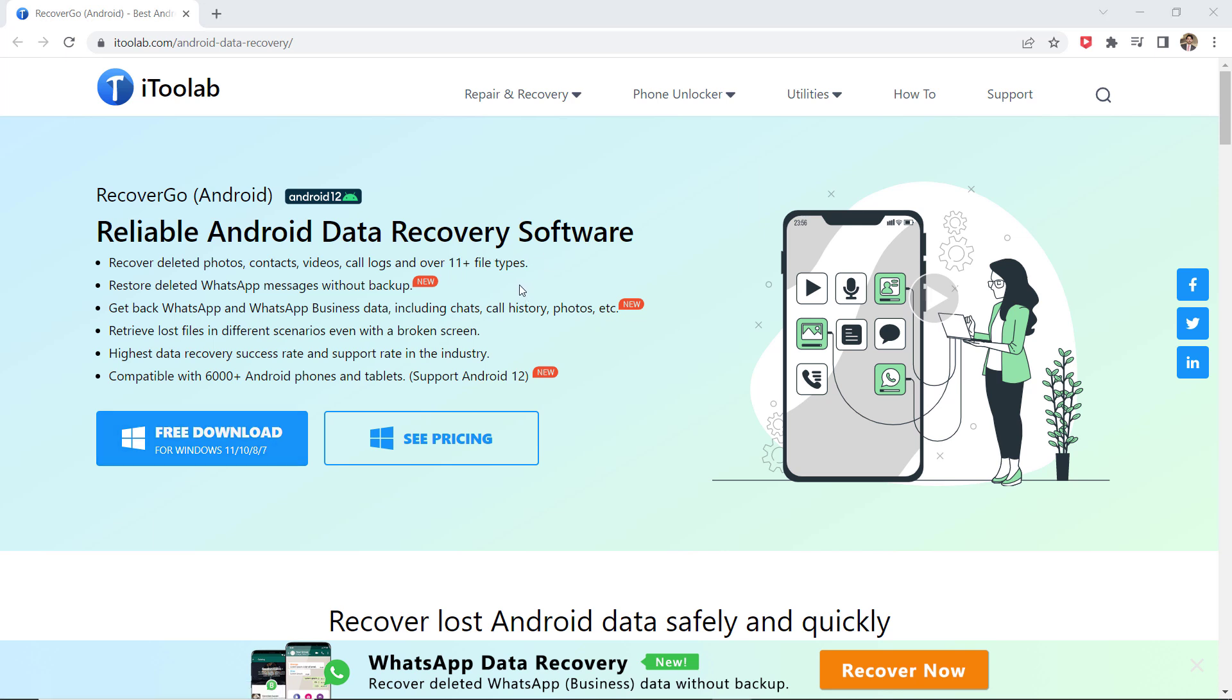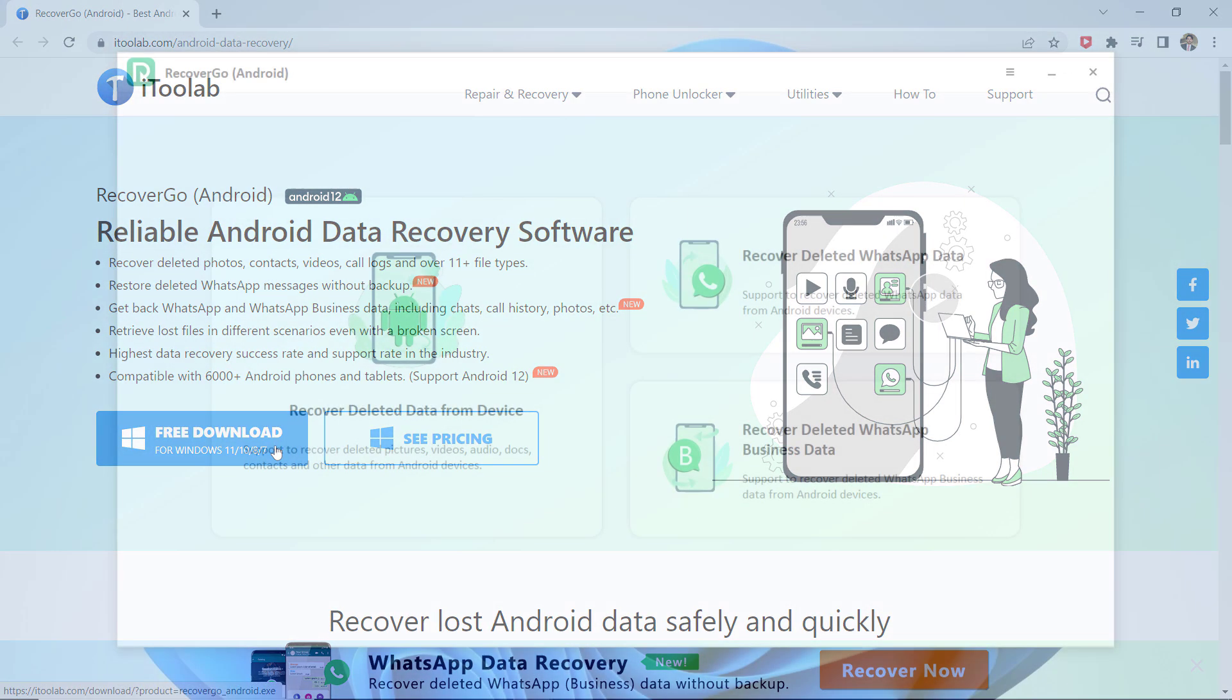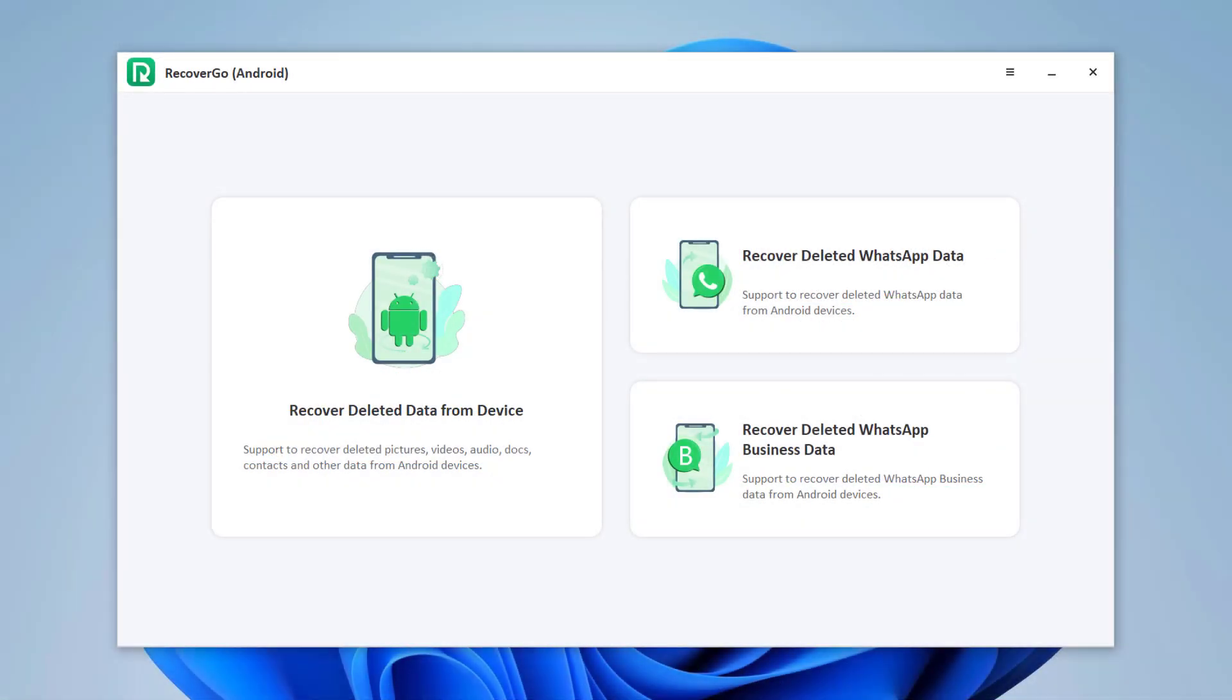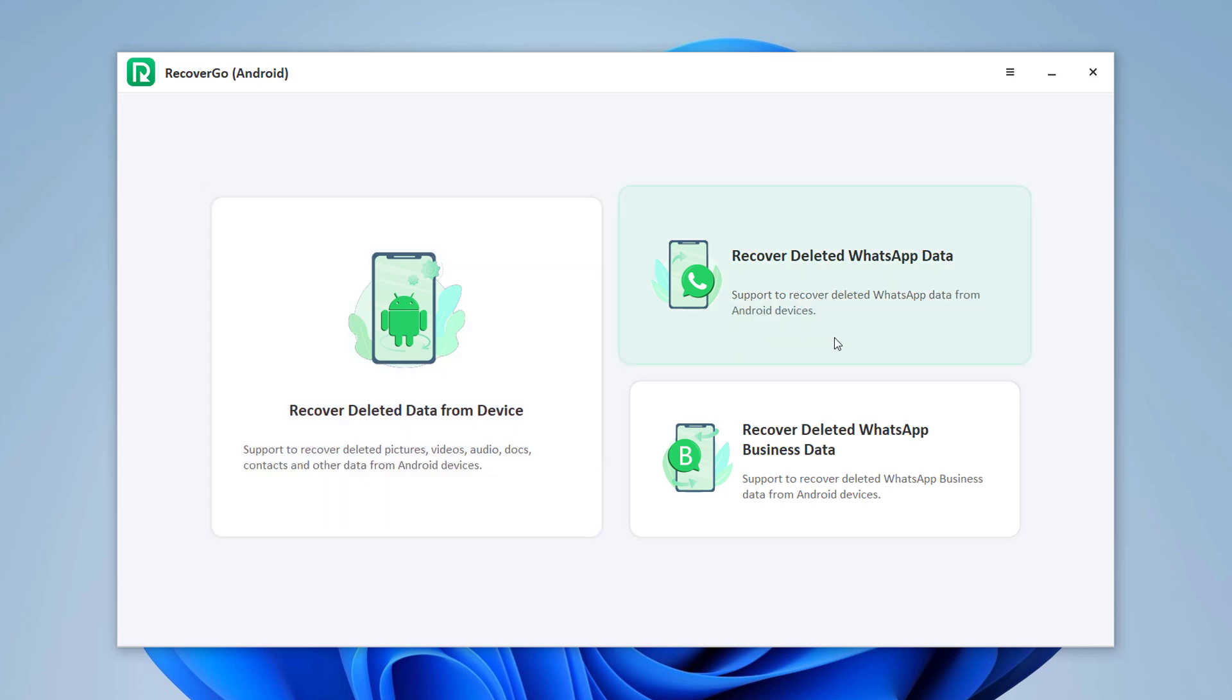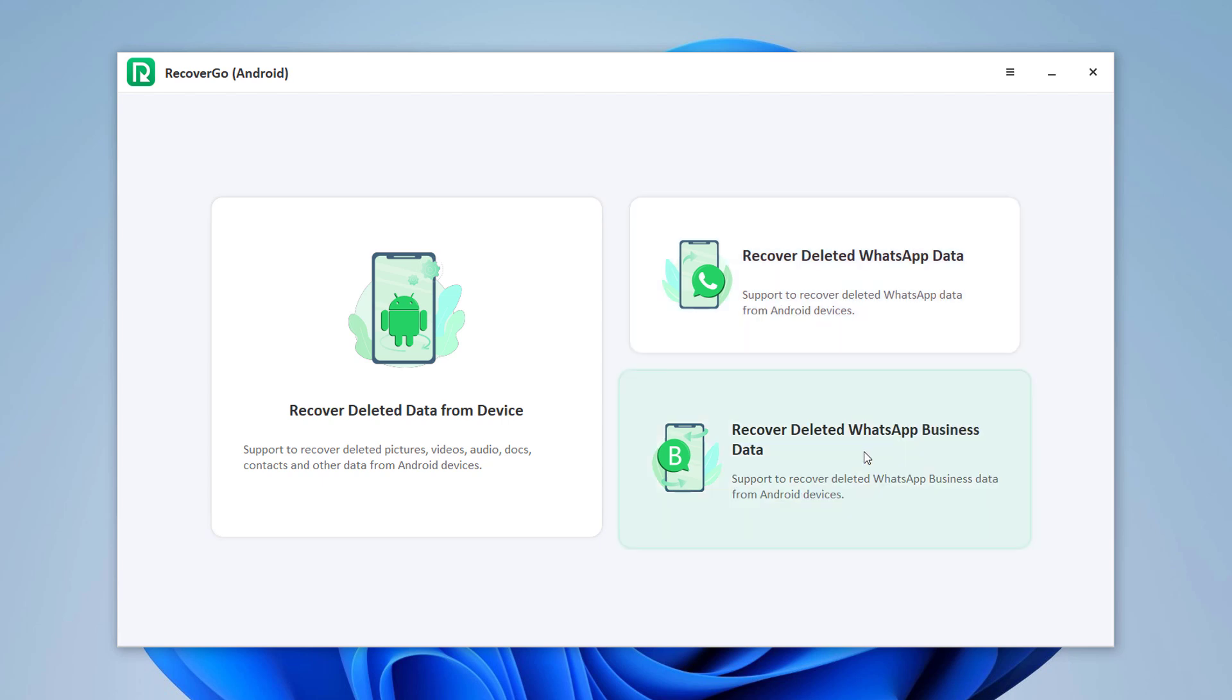So the download link is available in the video description. After installation, launch the software. You will see the interface like this. Here are three main functions: it can recover deleted data from device, it can recover deleted WhatsApp data from Android phones without backup, and it can also recover deleted WhatsApp Business data. So I want to recover deleted WhatsApp data, I will select the feature Recover Deleted WhatsApp Data.